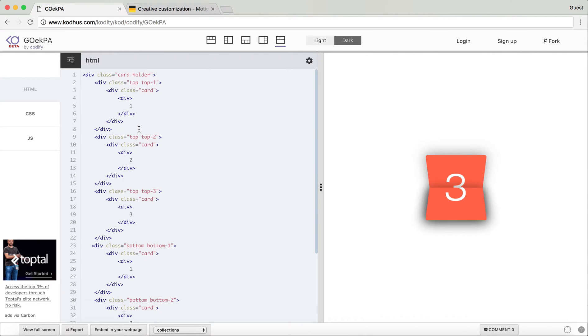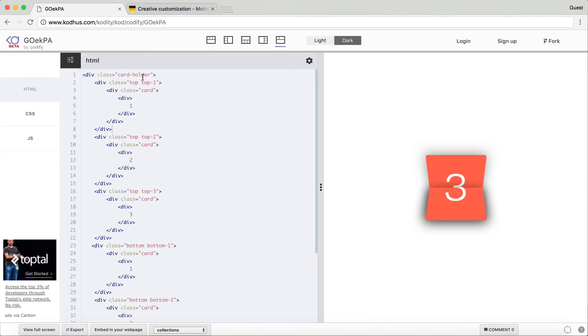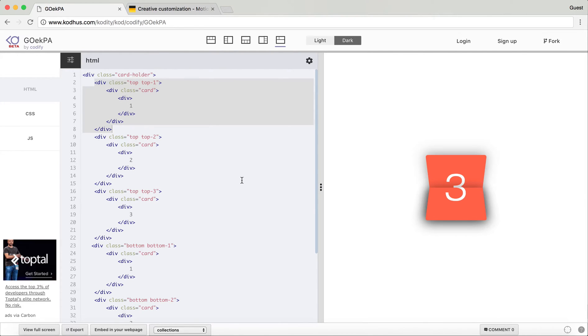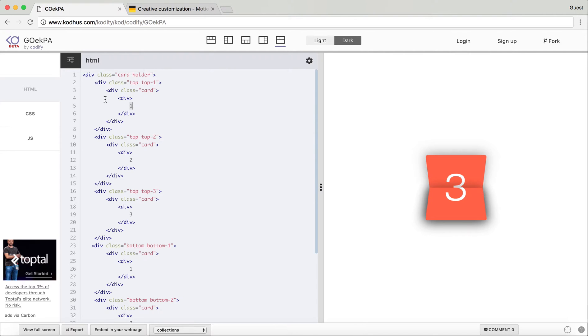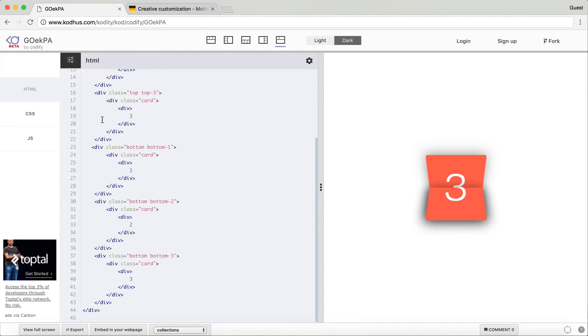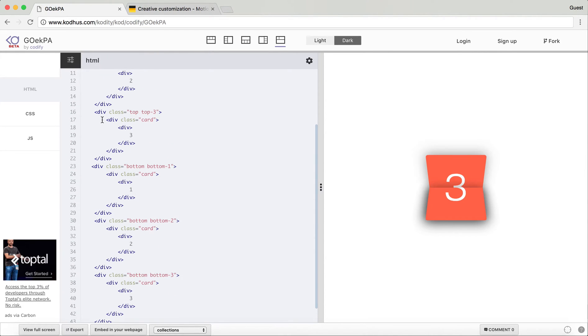Just to give you a clue of how I'm proceeding to create this, basically I have a parent container which I called cart holder, and then within that I have defined two divs initially. The first one I added a class top and made it top one which represents number one.